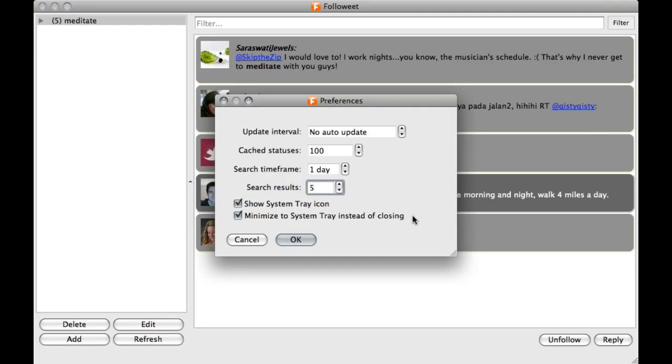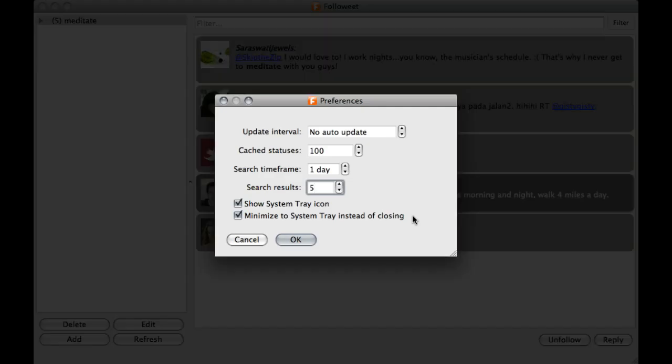Once you are confident in your setup, reopen the preferences dialog box and change your update interval to 5 minutes. You may adjust the other settings as you see fit.